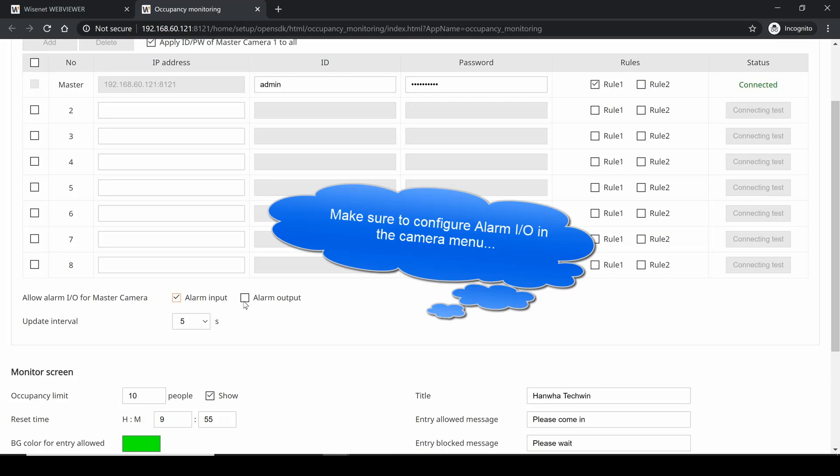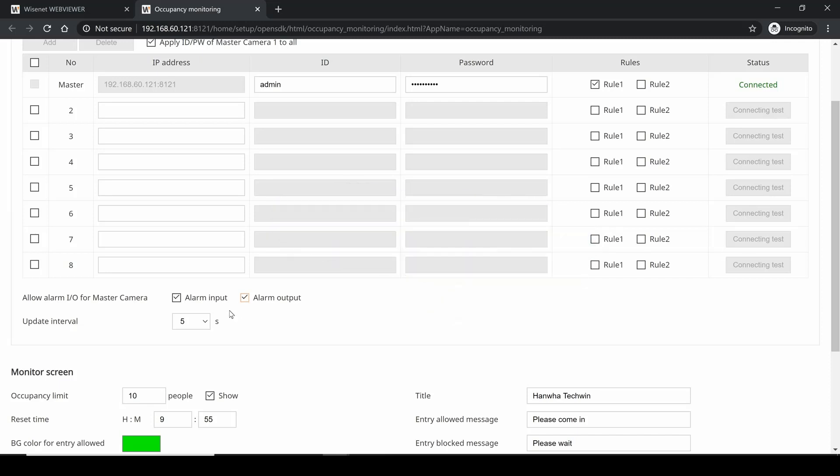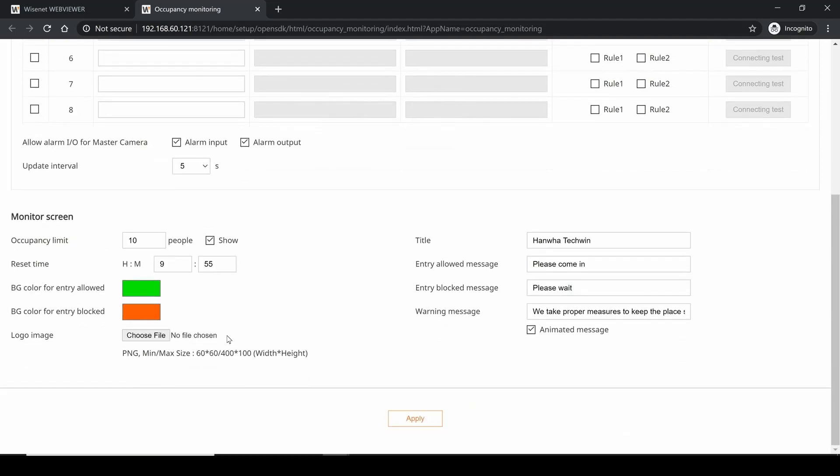We have the update interval: how often does the application update the count from the people counting on the camera? This will affect how often it's updated on the web page, on your decoder, your NVR, or however you're viewing it. The default is 5 seconds - you can adjust that higher or lower if you need. And then we can configure the actual application page.